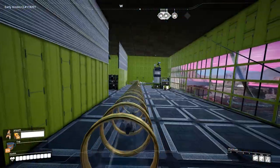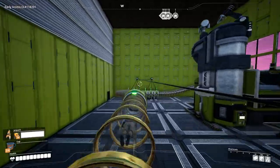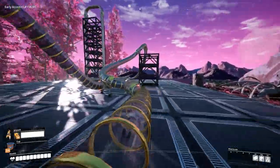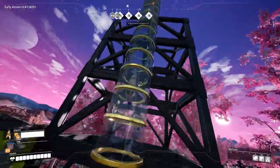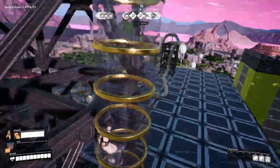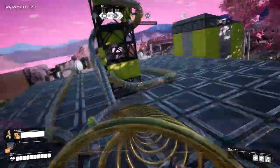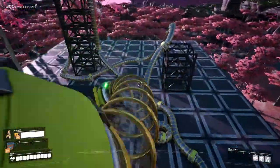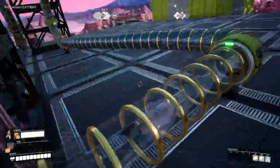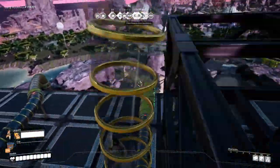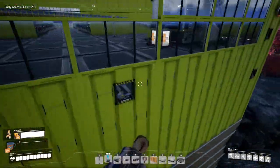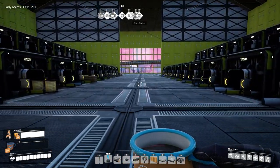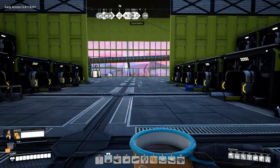Hi guys, welcome back to another advanced guide with Seminaris. Today we're going to have a look at hyper tubes. We will look at the basics, then how to build them, and the final part of the video will go into the details of accelerating yourself in hyper tubes. I think I found something pretty new that most of you might not know, and that will be in the last part of the video. So make sure to either watch through it or skip to that.